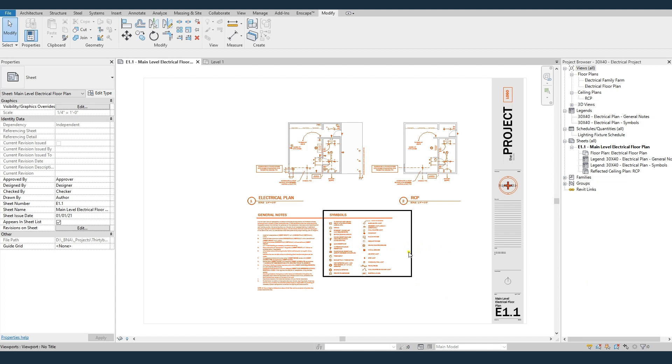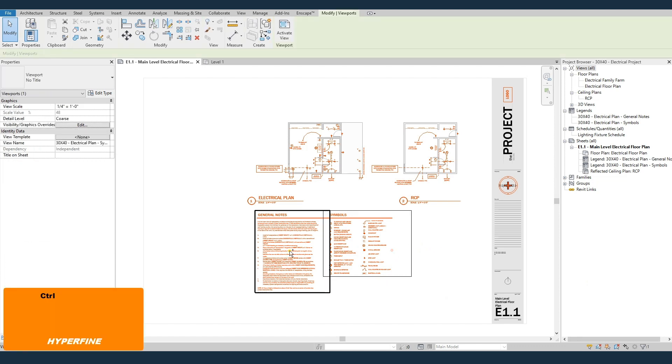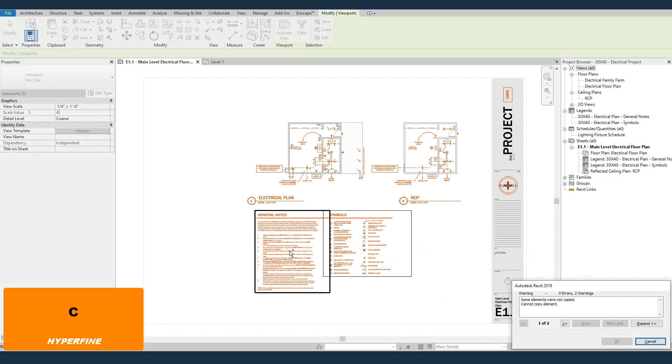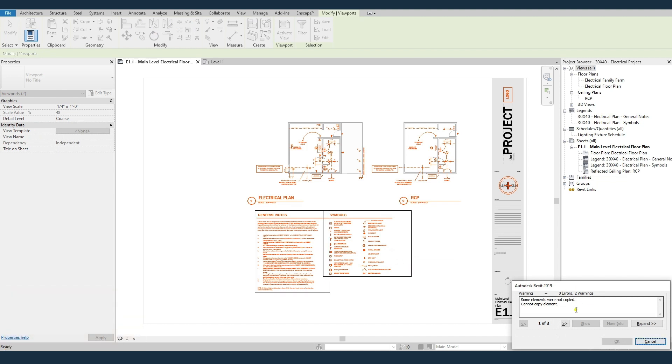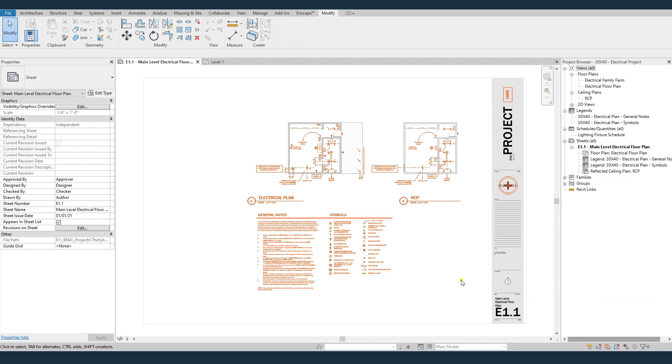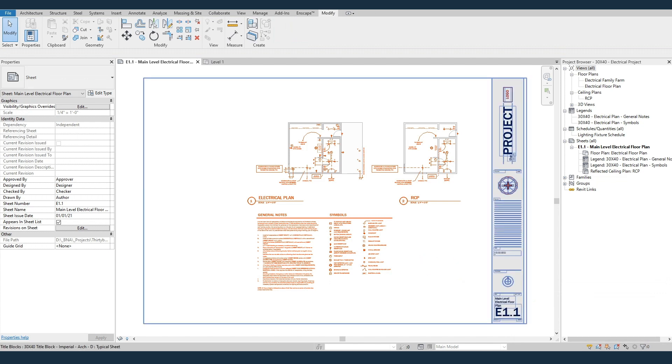Now if you are in Revit 2021 or later, it's super easy. You just select them, copy them, and paste them into the new project. I'm in 2019, so I can't do that. So I've got to do it the manual way, which I'll show here. But if you're in 2021, just copy and paste and you're done.